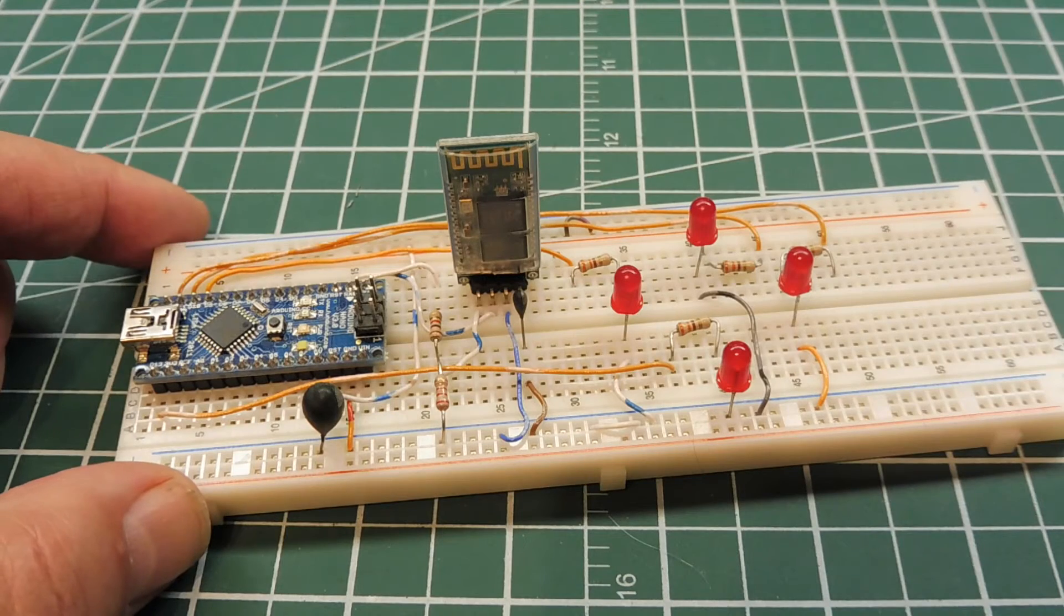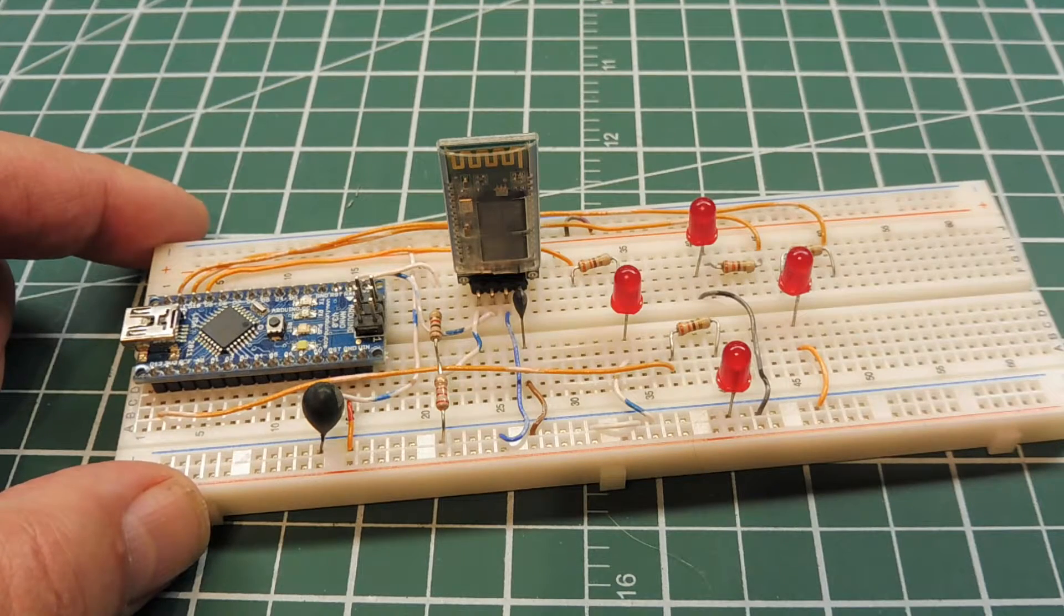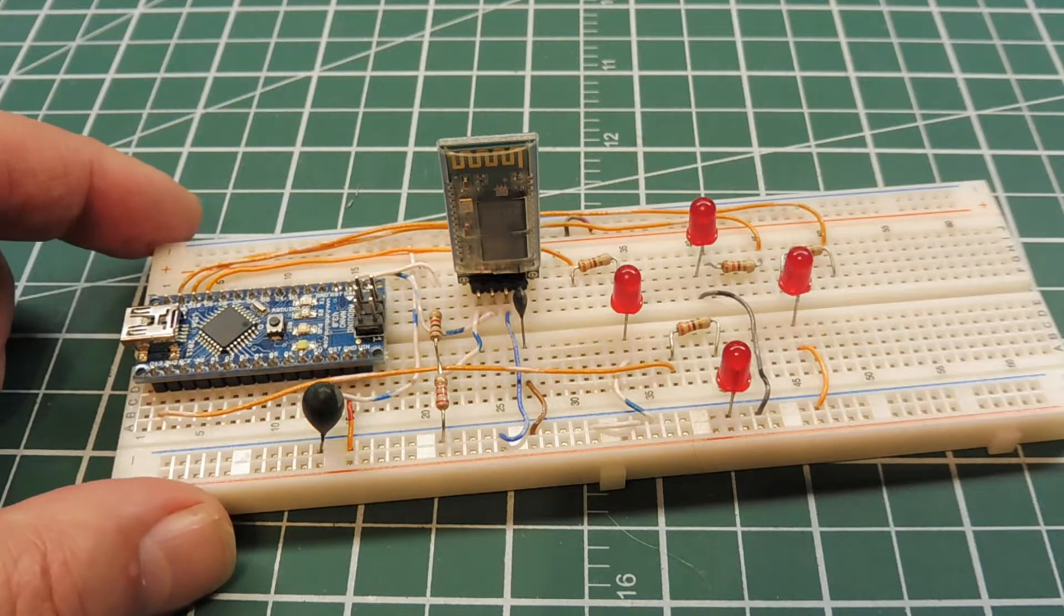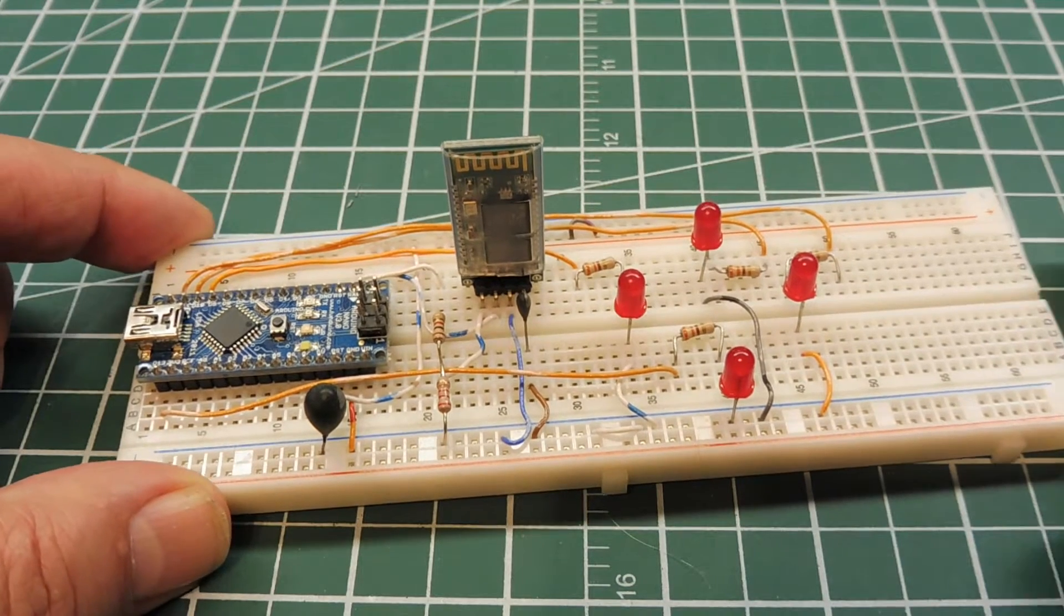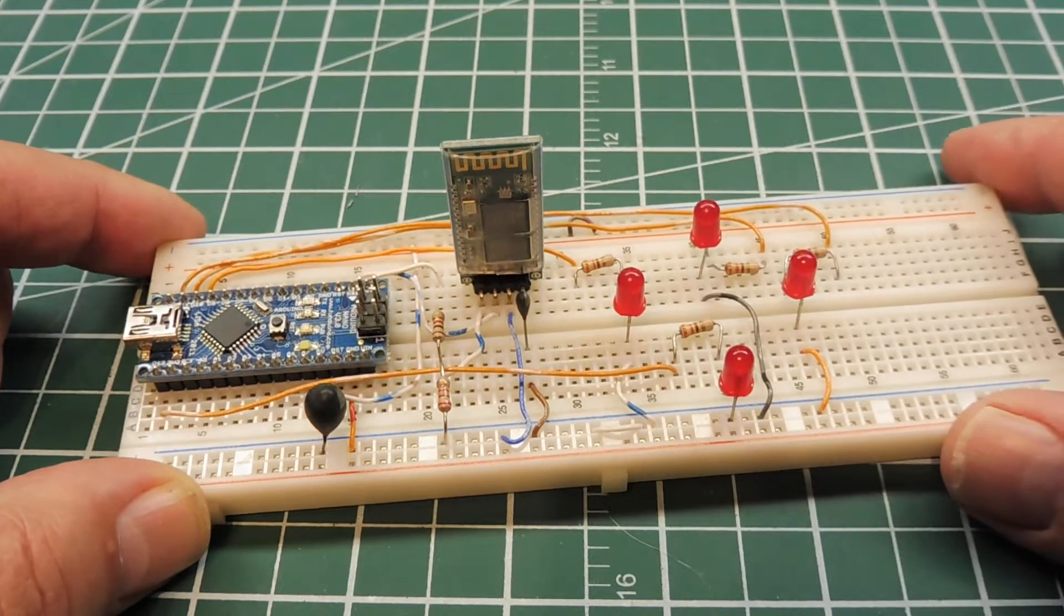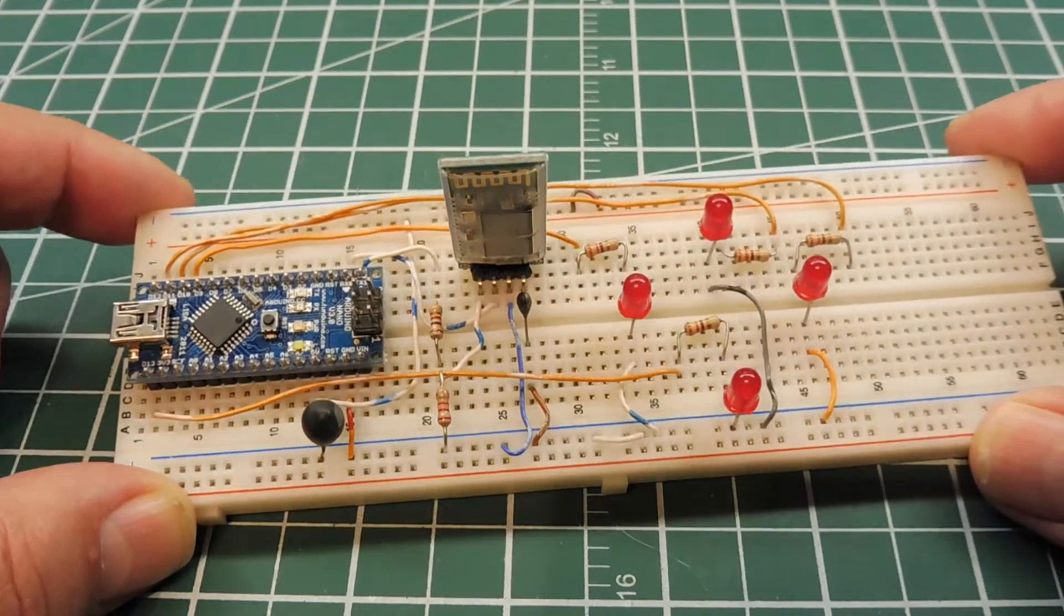Okay, in this video we're going to look at RC control using Bluetooth and this is the circuit we're going to use.